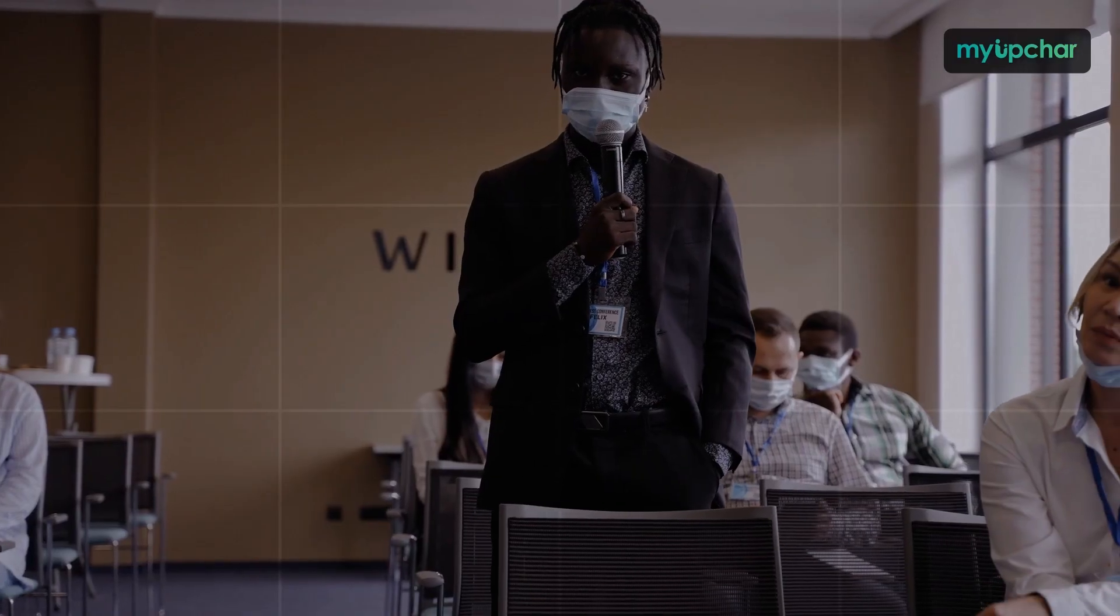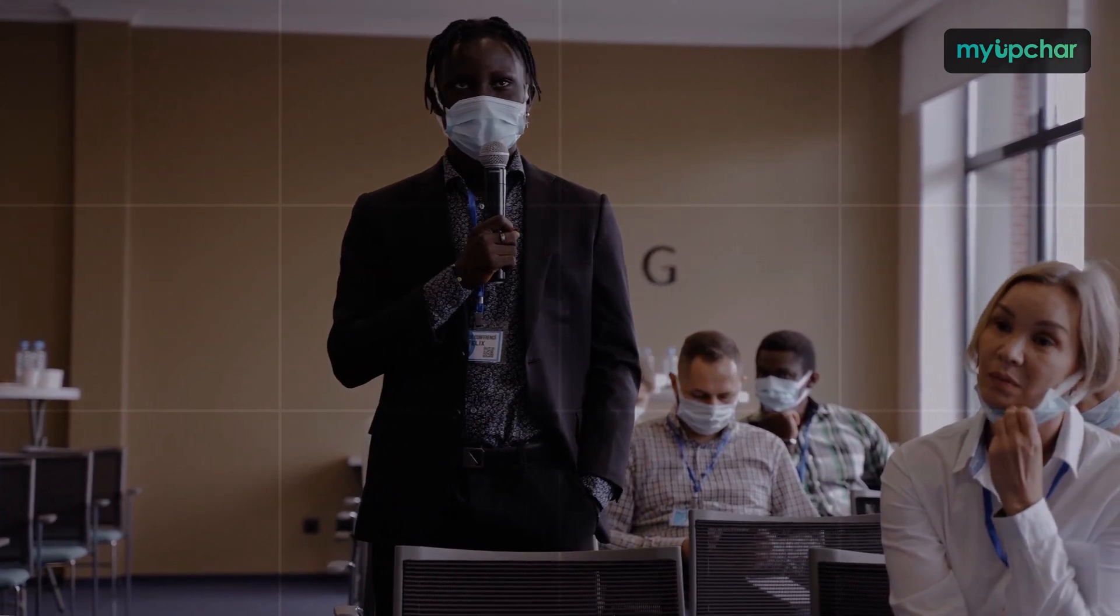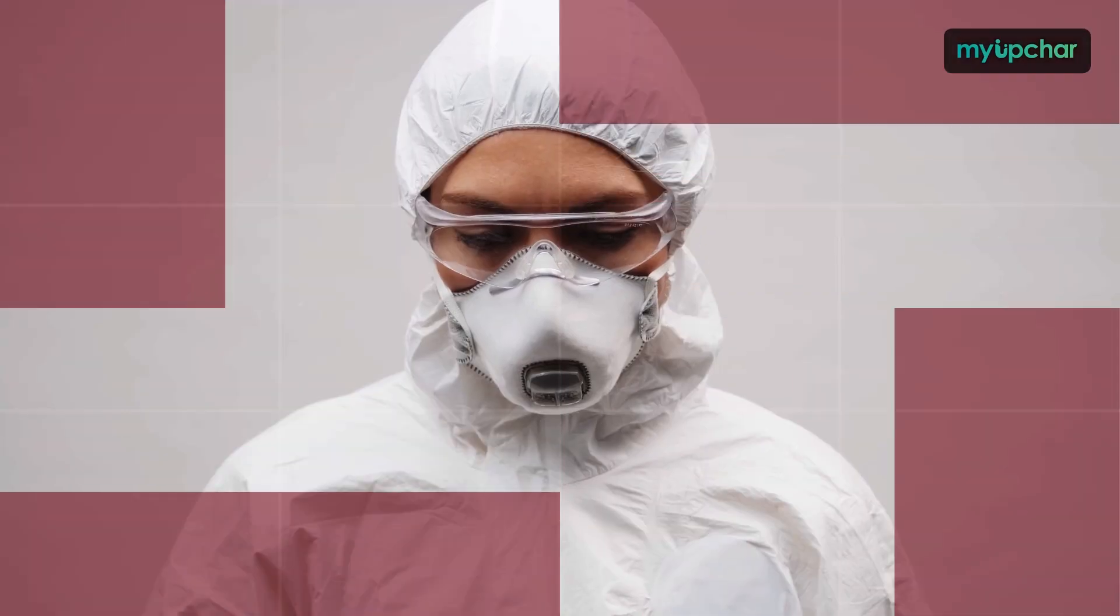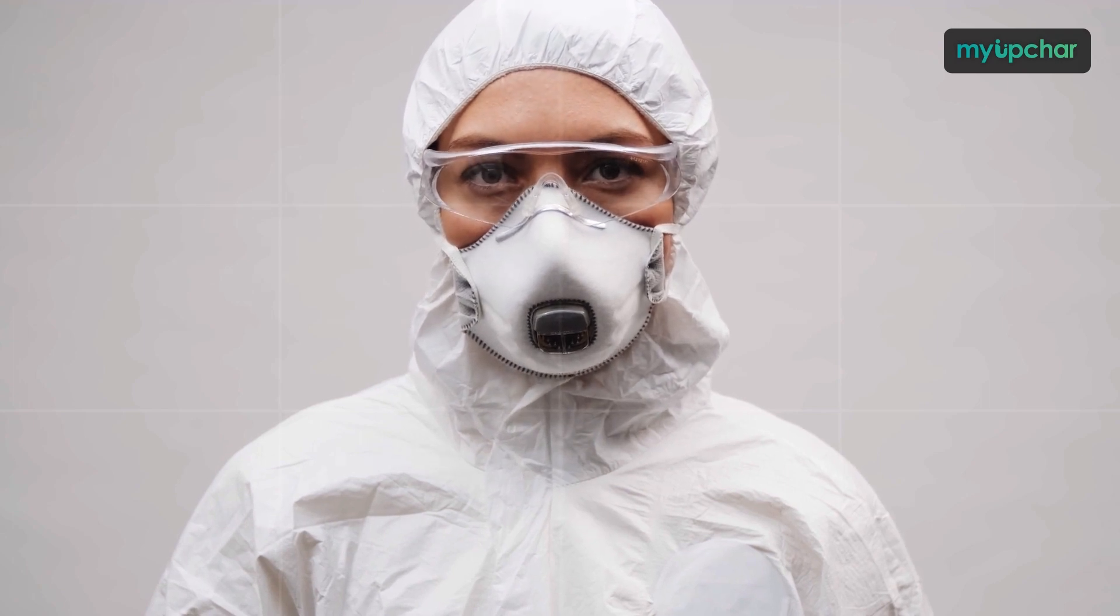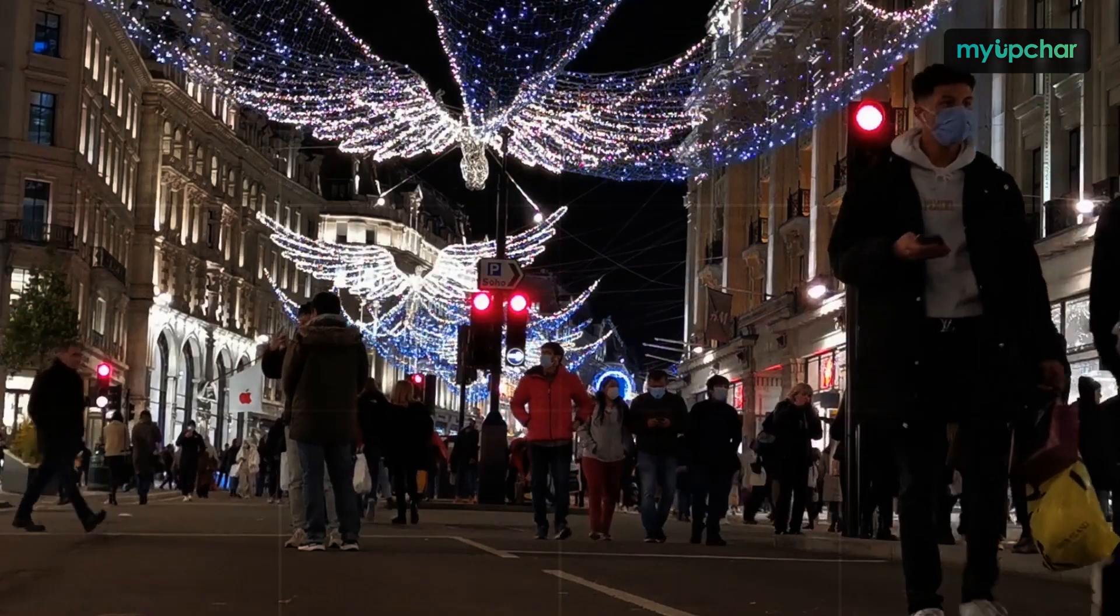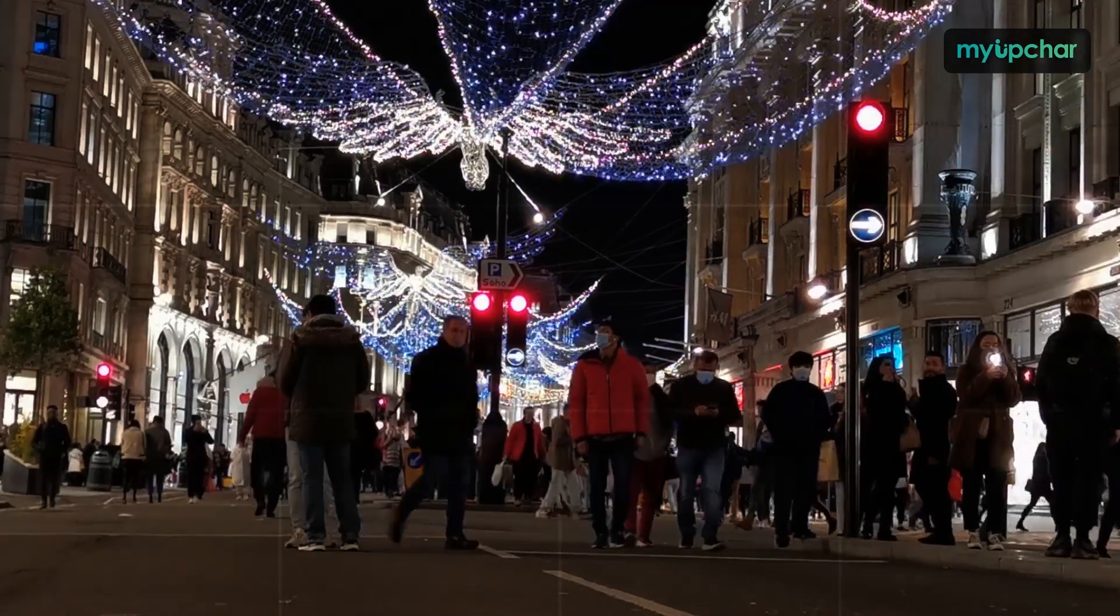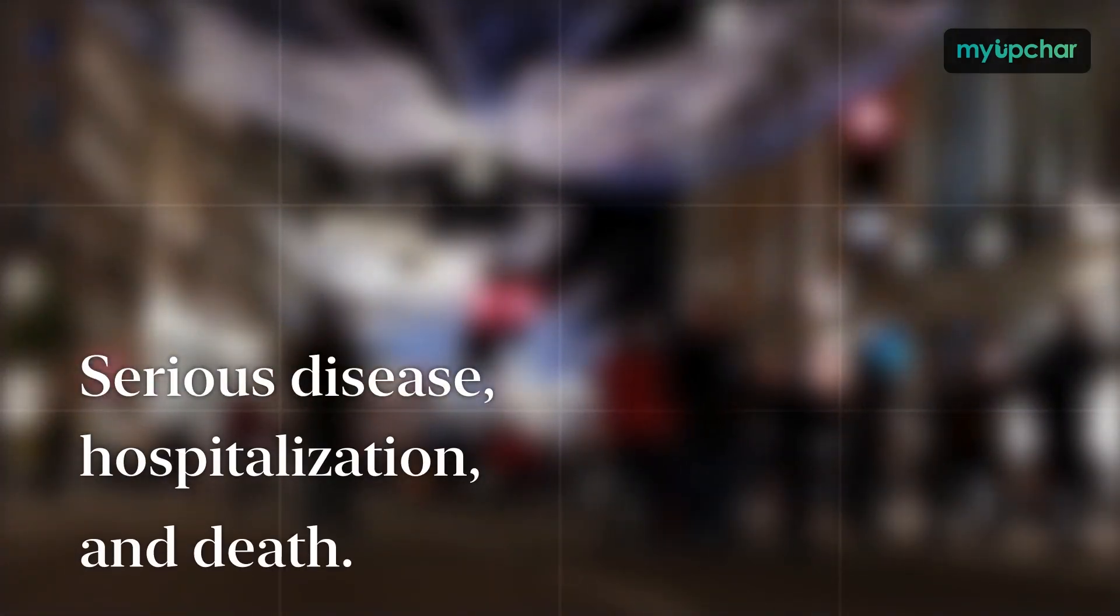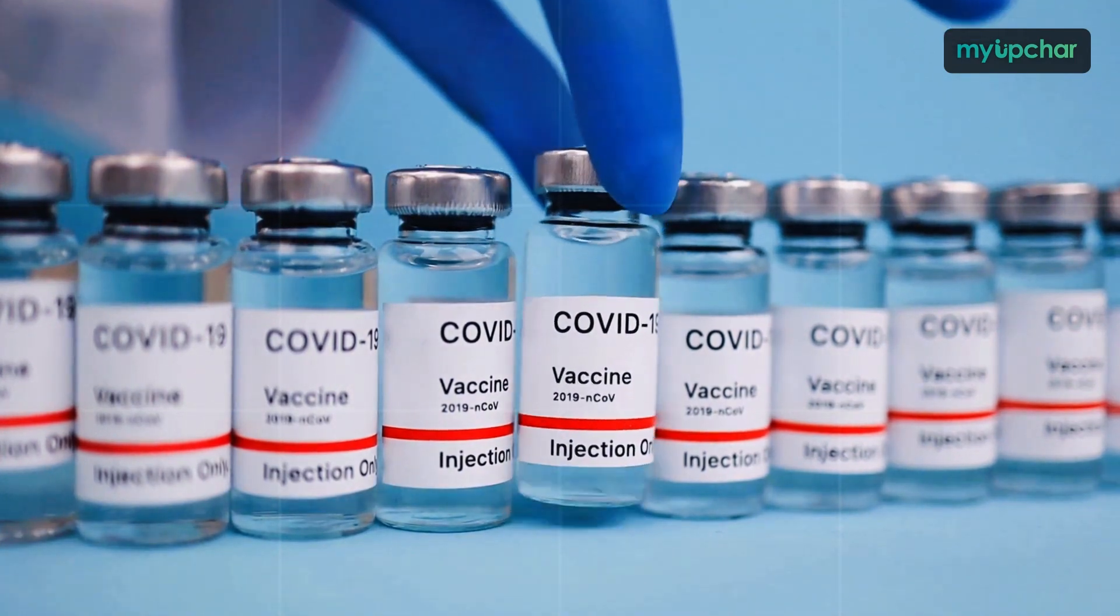But many experts argue this isn't even the best number to judge a vaccine by anyway, because completely preventing infection is not always the point of a vaccine. Instead, it is to control the spread of the virus and to remove its ability to cause serious disease, hospitalization and death. And every one of these COVID-19 vaccines do these things really well.